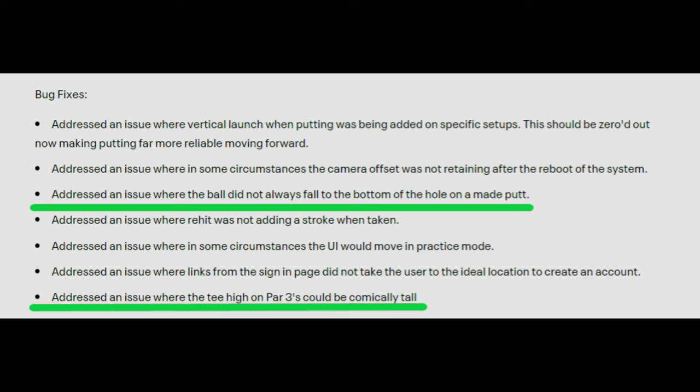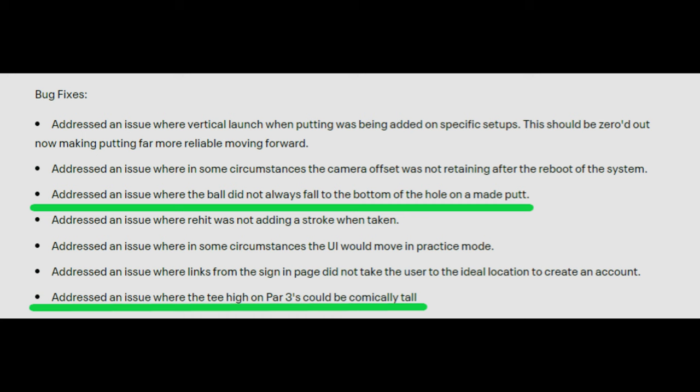They addressed an issue where in some circumstances the camera offset was not retaining after a reboot — this was a big one for me. They addressed an issue where the ball did not always fall to the bottom of the hole on a made putt. What that means is you would hit a putt and it would just stop at the top of the hole and not drop down. I never had my ball fall to the bottom of the cup, not even one time — it just sat there hovering. So they fixed that. They addressed an issue where re-hit was not adding a stroke when taken, and an issue where the UI would move in practice mode. They addressed an issue where the tee height on par threes could be comically tall — essentially set to the height you would hit a driver. So obviously nobody's going to hit any iron off a tee that's three inches in the air. They fixed that as well.